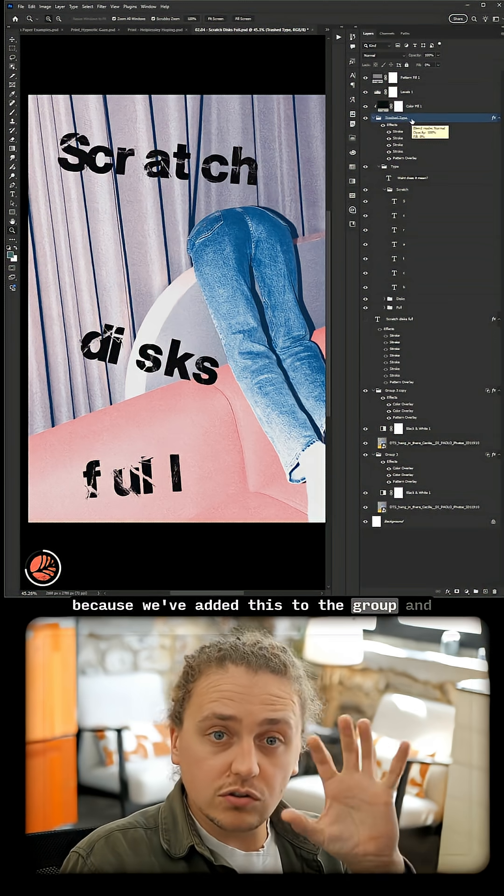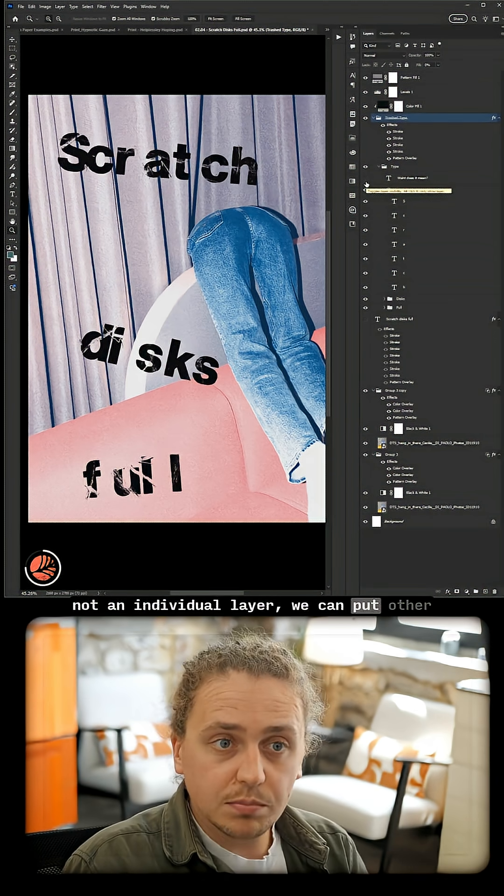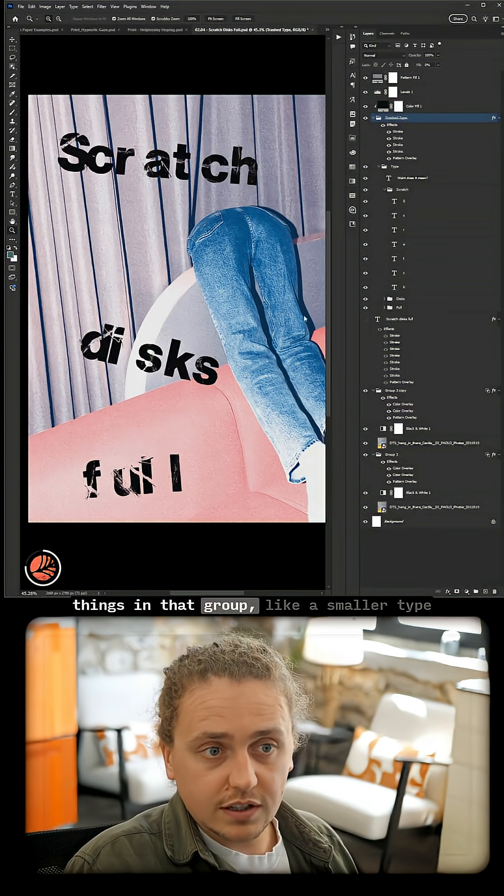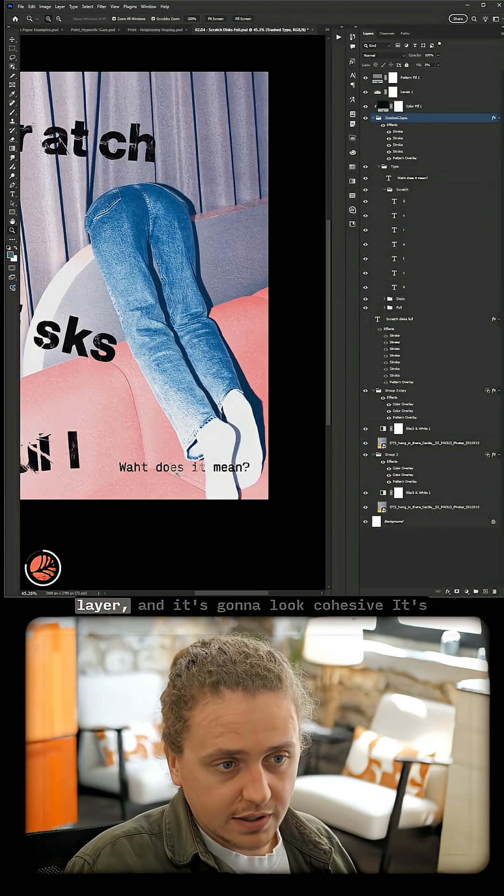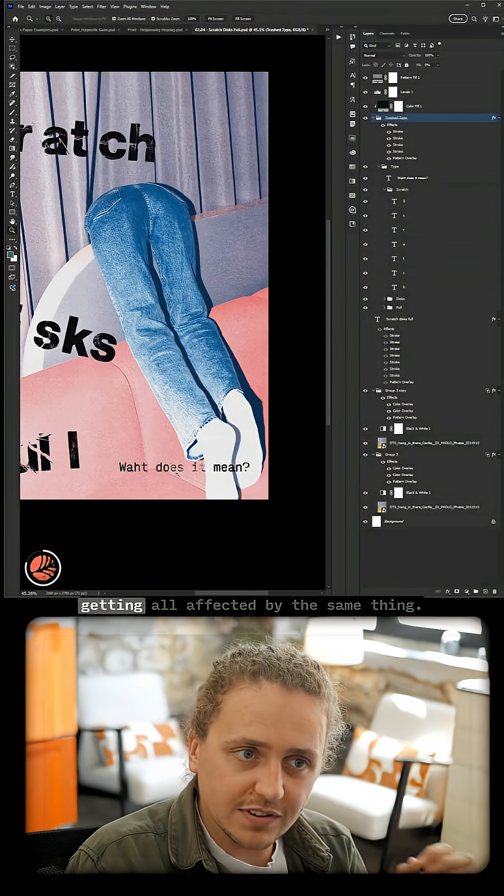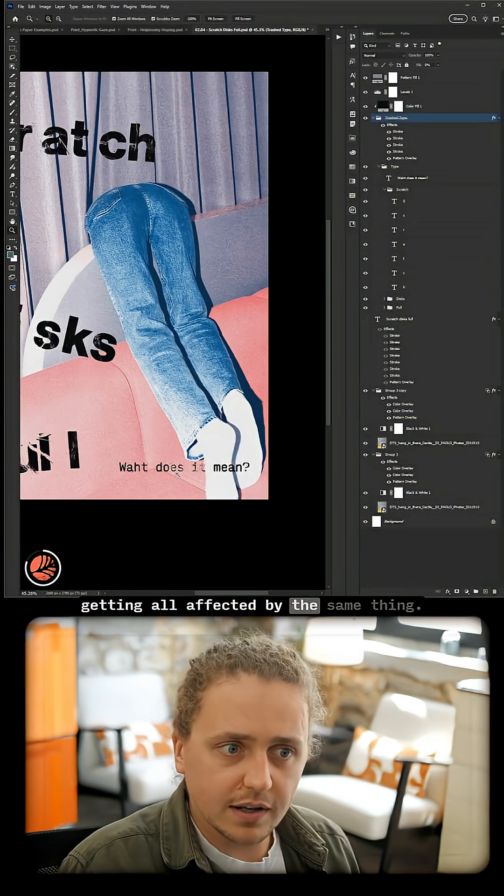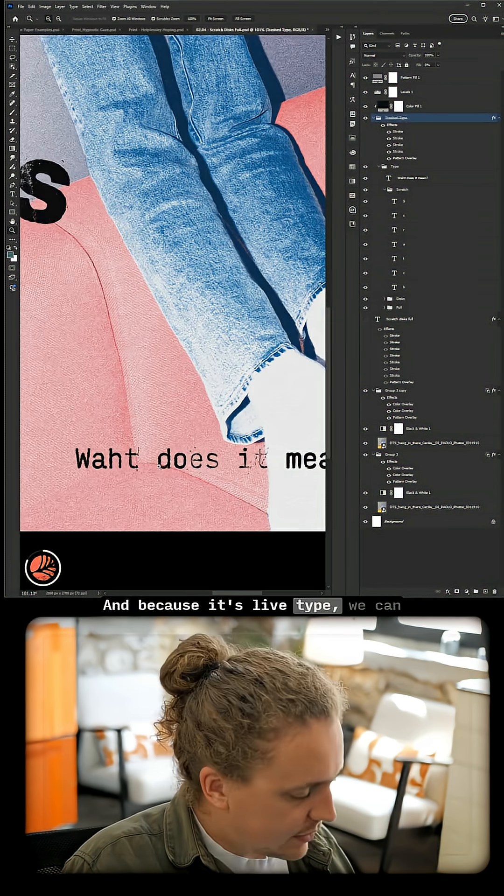Like a smaller type layer, and it's gonna look cohesive—it's getting all affected by the same thing. And because it's live type, we can go in and fix any spelling mistakes. Honestly, once you start texturing type and working with it in this way, it will change your life.